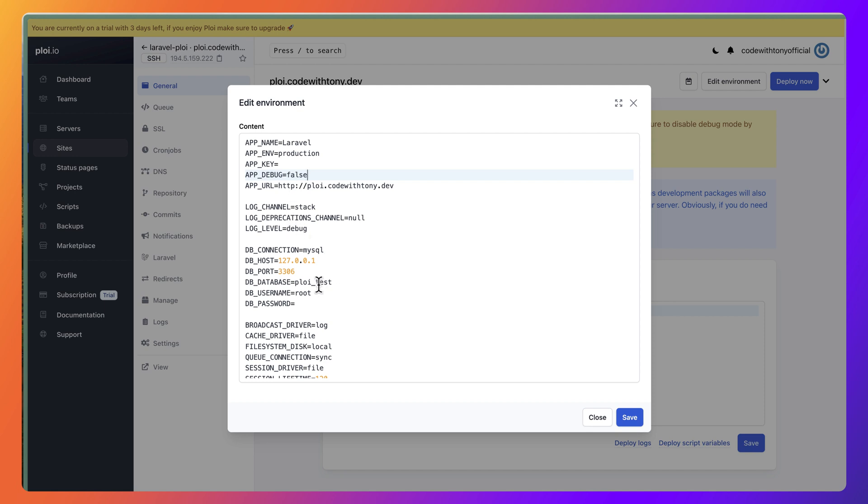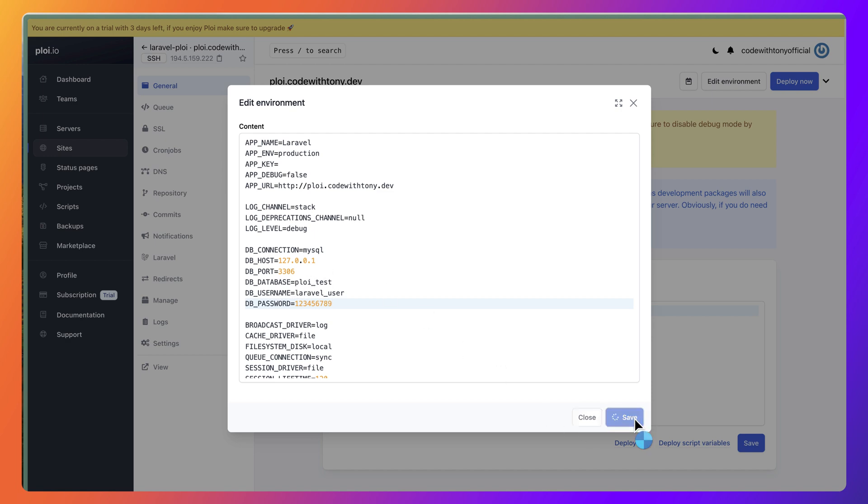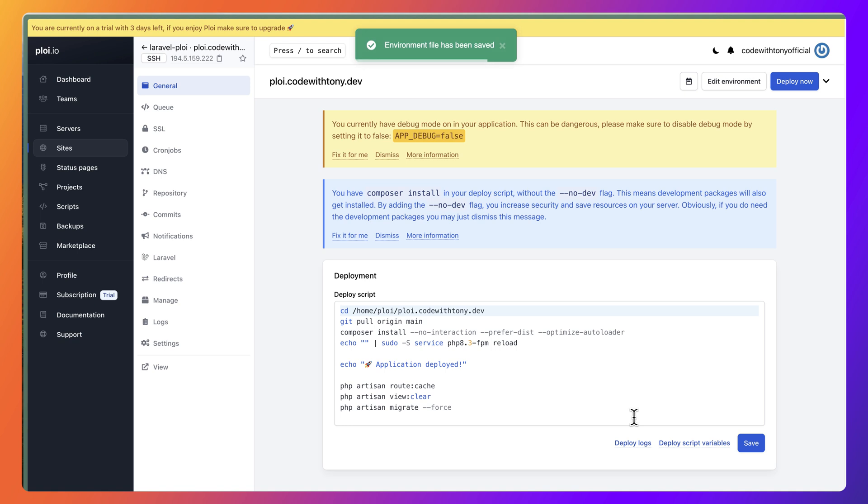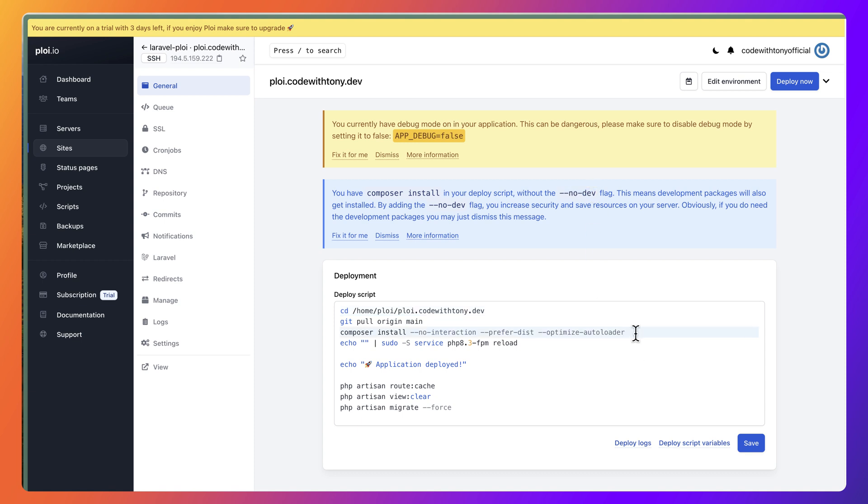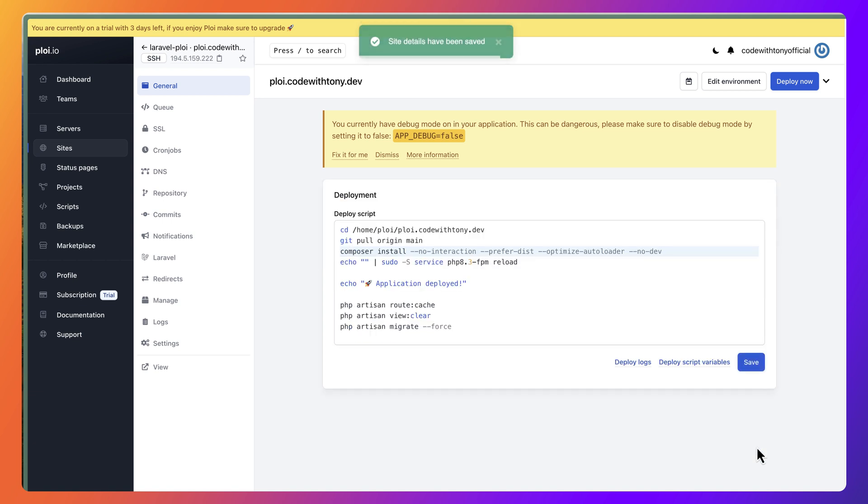Now here we have the name of the database which is ploy_test. The name of the user is going to be laravel_user and the password is 128 or 129. Let's save this. Also you have Composer install in your deploy script, so without the --no-dev. We can copy this and paste it here, or you can just click fix it for me. I'm going to save this one.